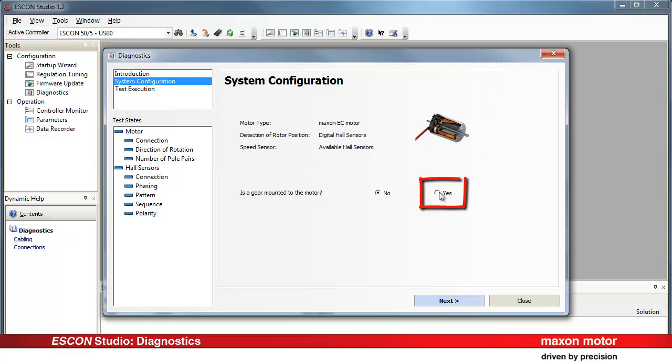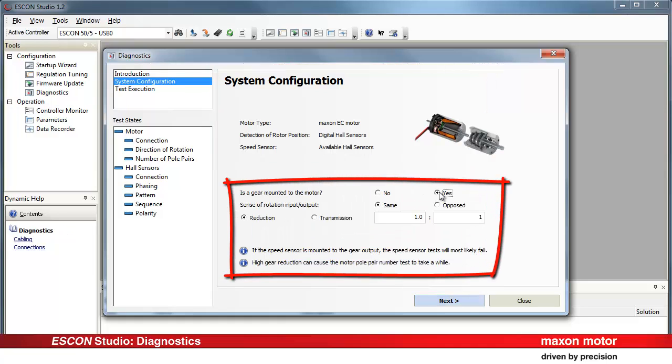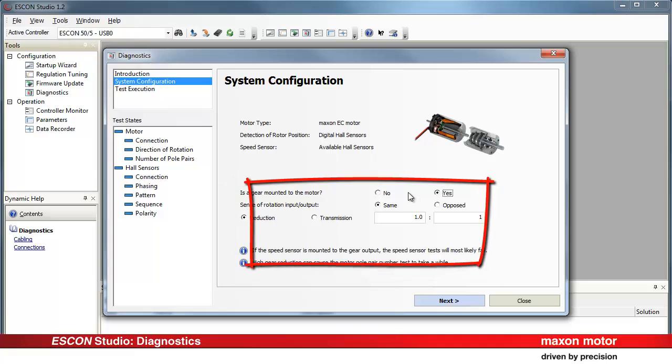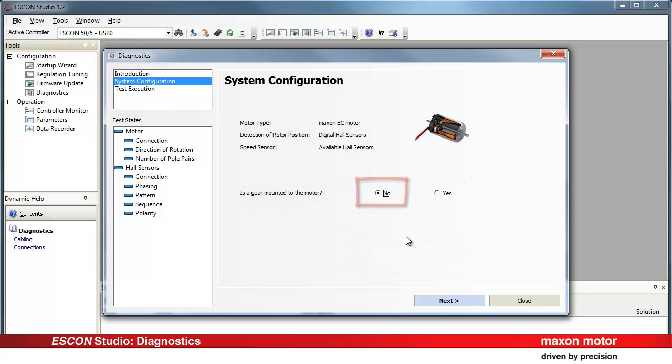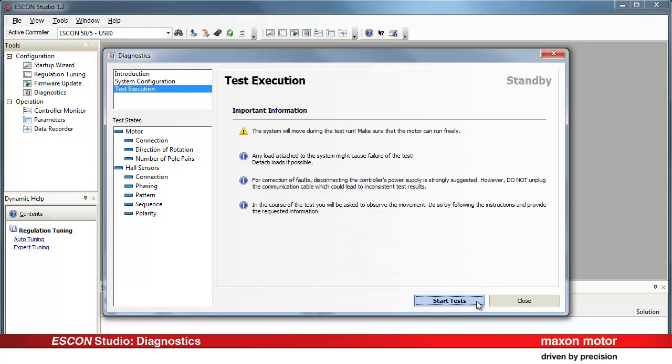Select Yes if there's a gearhead mounted on the motor and fill in the parameters. Our system, however, does not have a gearhead. Press Next.